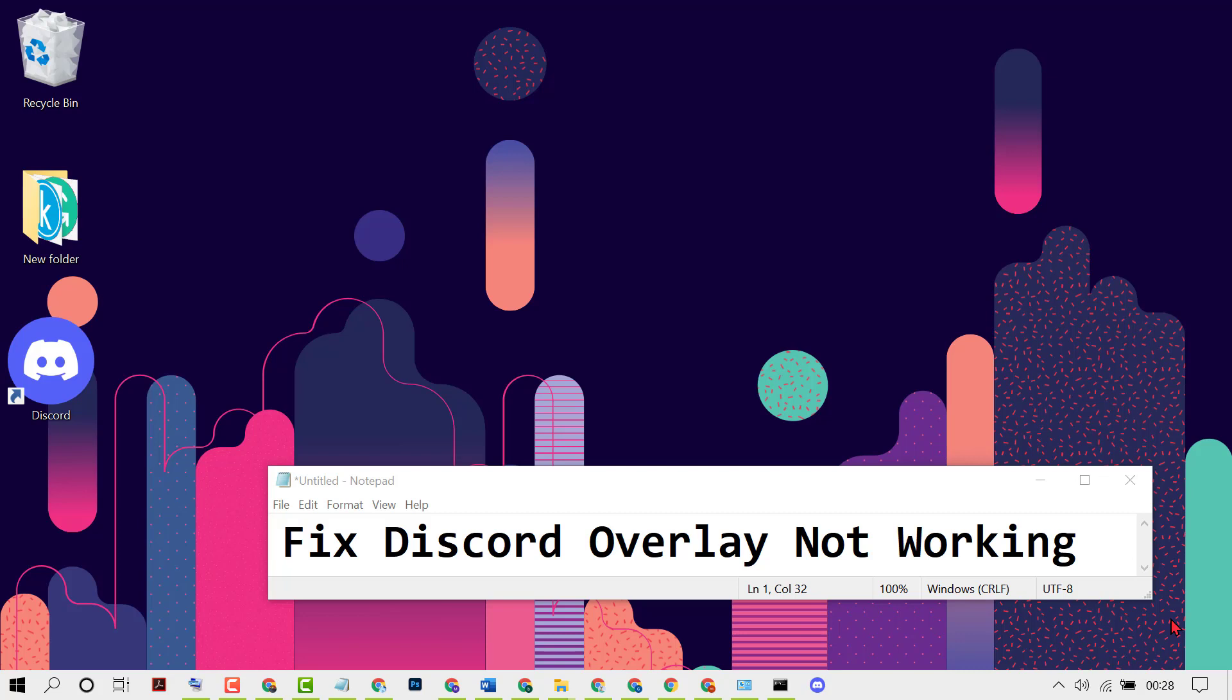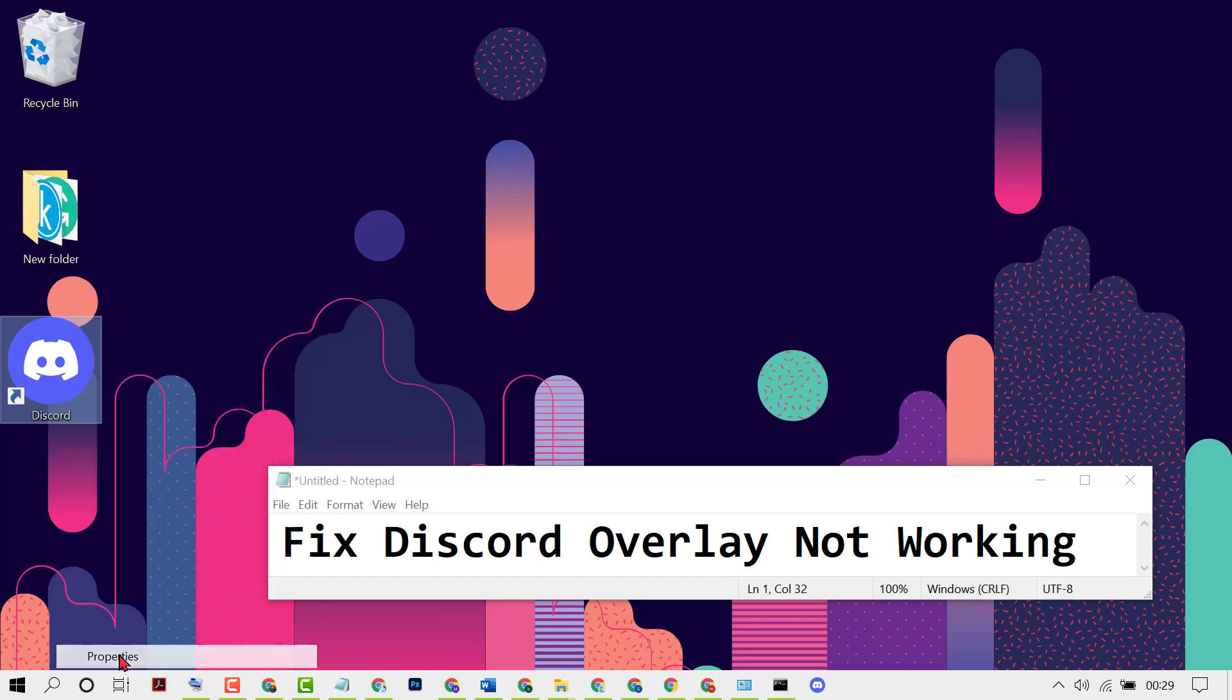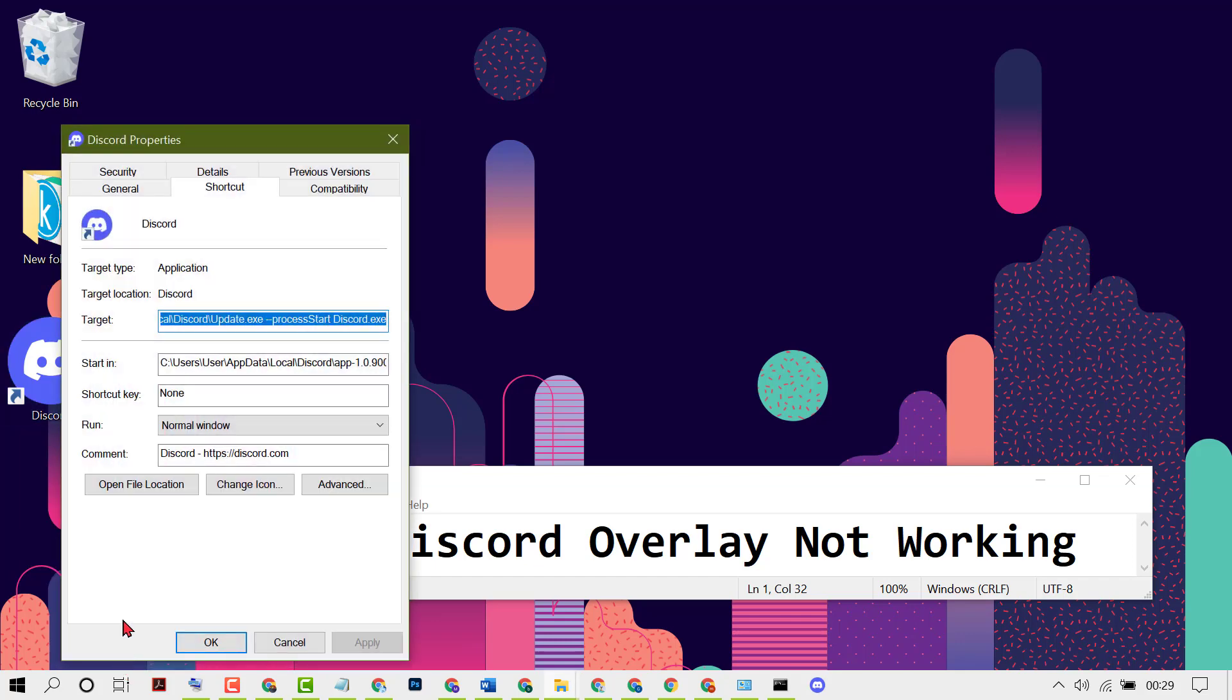To resolve this issue, right click on your Discord shortcut, then click on Properties. In here, select Compatibility.